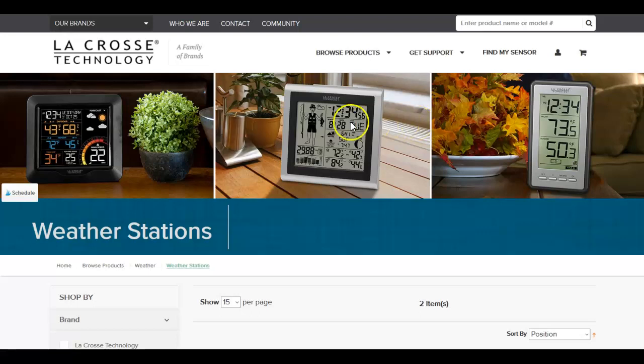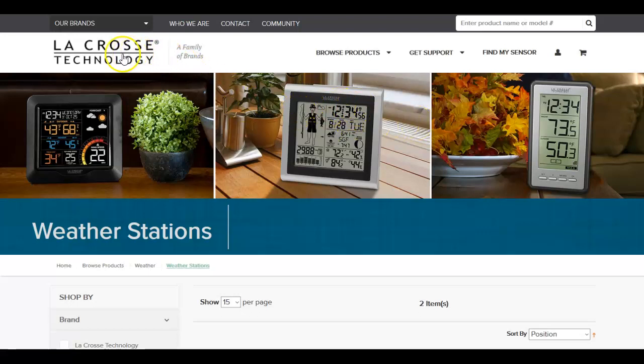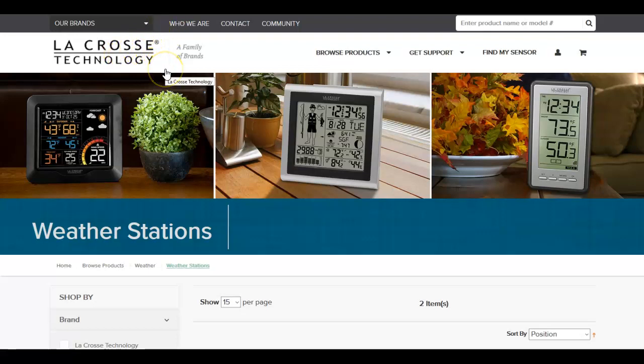We're currently on the La Crosse site. This is the La Crosse home site. That's www.lacrosstechnology.com.